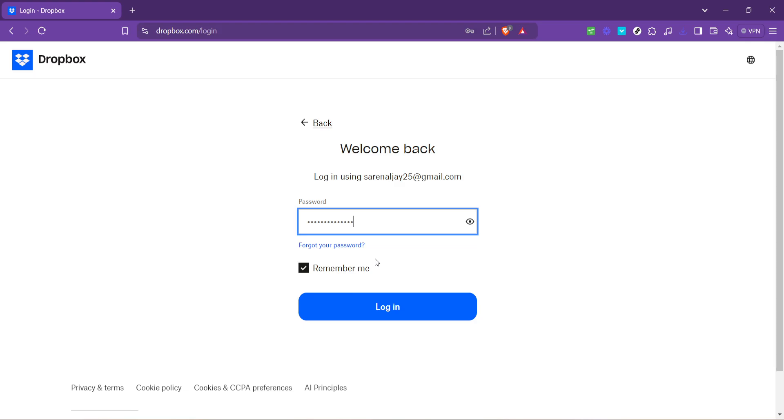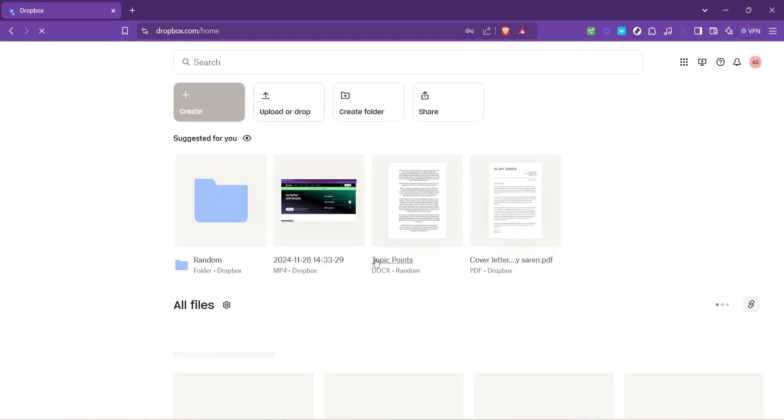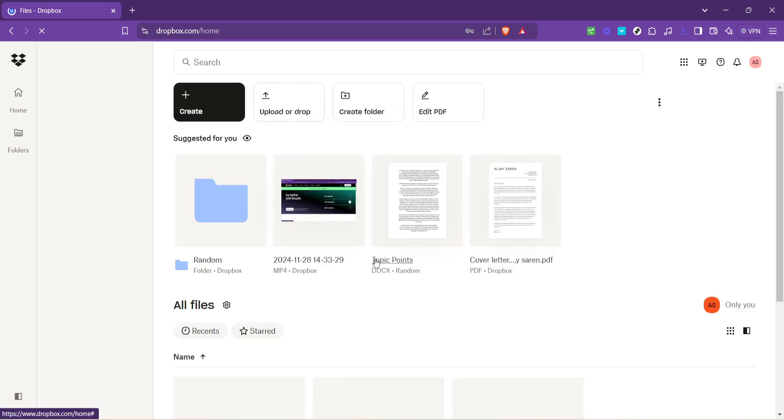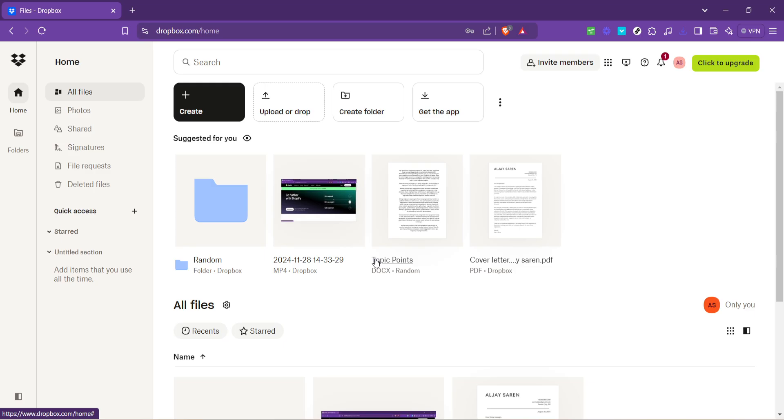After entering your email, click on Continue. This will take you to the next step in the login process, which involves entering your password. The importance of a secure password cannot be overstressed, so make sure yours is strong and, more importantly, memorable to you.